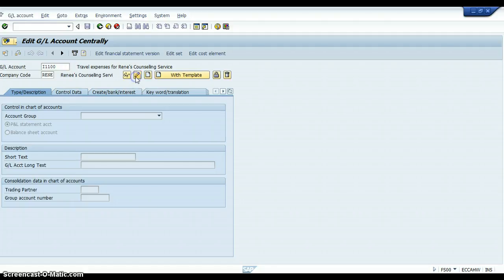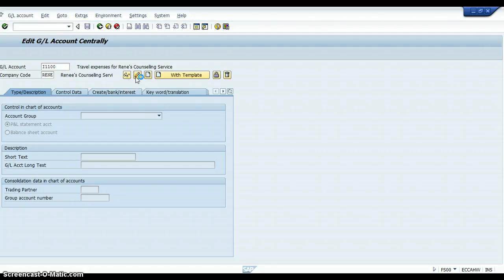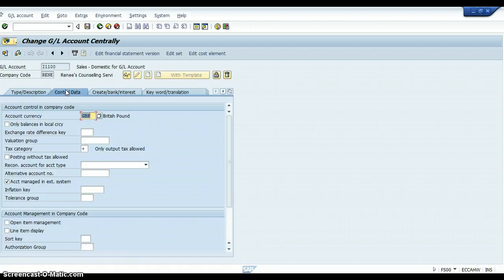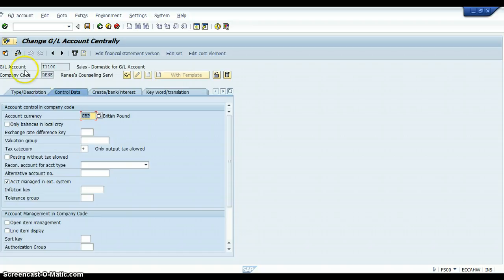What you can do is we'll just set it up to change it, but then basically you come over here to the tab that says control area, where it says tax category, and you're going to put a plus, and that plus is going to mean that you're set up for output tax only.